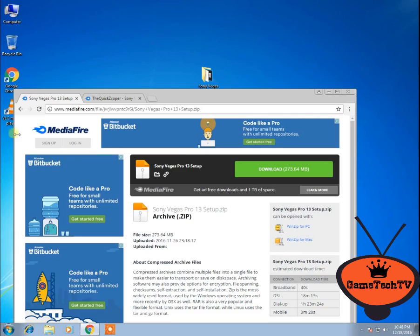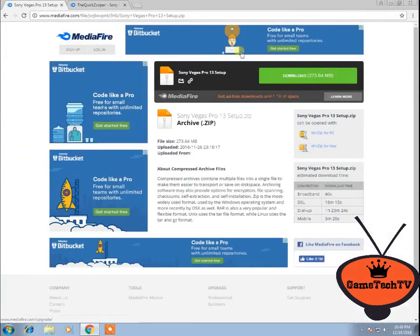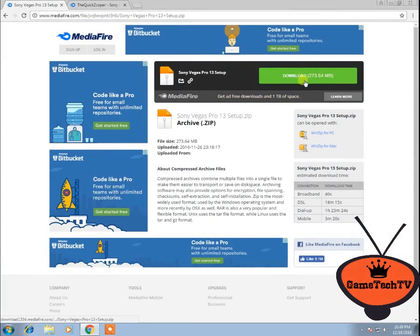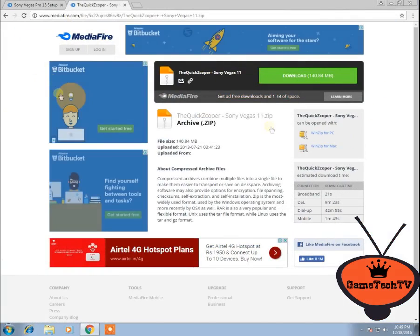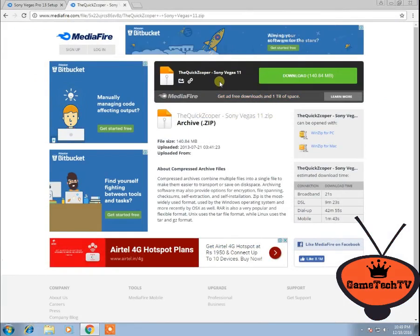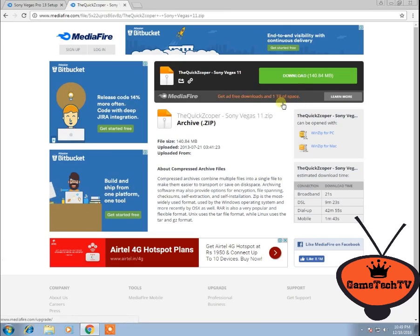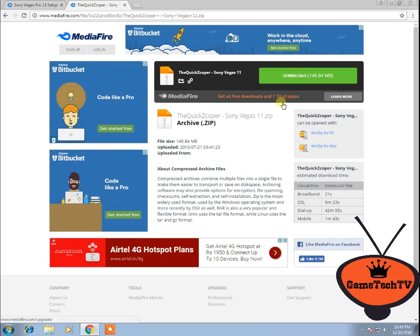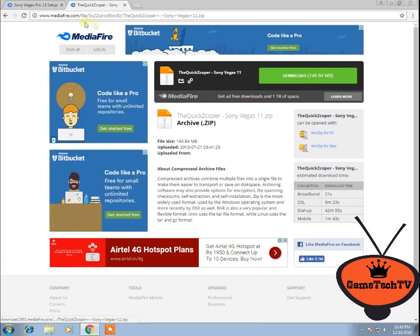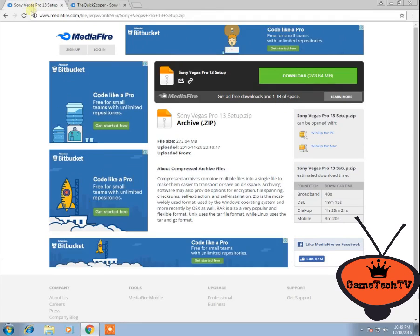The first thing you do is download the Sony Vegas 13 file if you have 64-bit, or download the Sony Vegas 11 file if you're using 32-bit. The Sony Vegas 11 installation is very easy because it's already cracked. All you have to do is download the file and install it like any other application. It's really that simple.